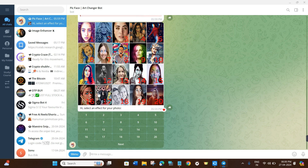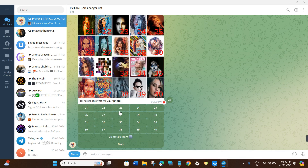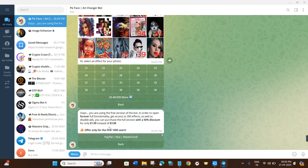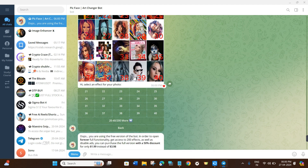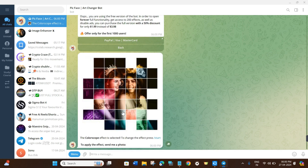If you're not satisfied with the displayed effects, click the Next button to see another 20 effects. The bot has around 200 effects in total. Some effects require the premium feature, but for this video we'll use the free ones. Simply select the number of the effect you want to apply to your photo. For example, I'll click on number 32.